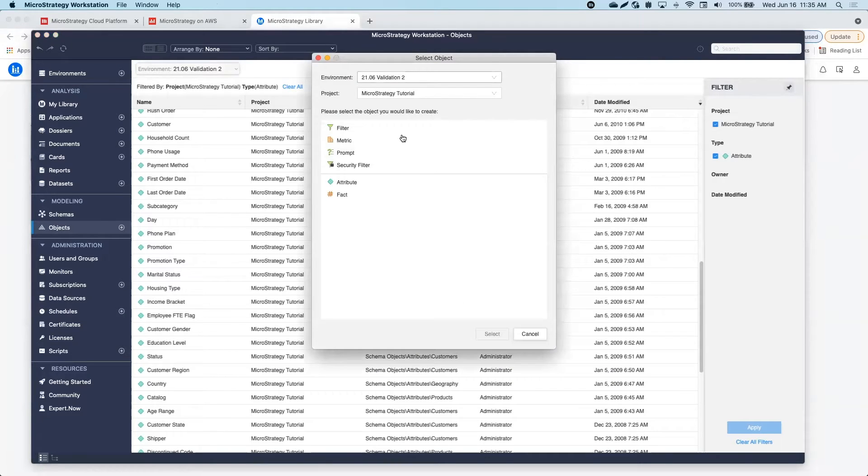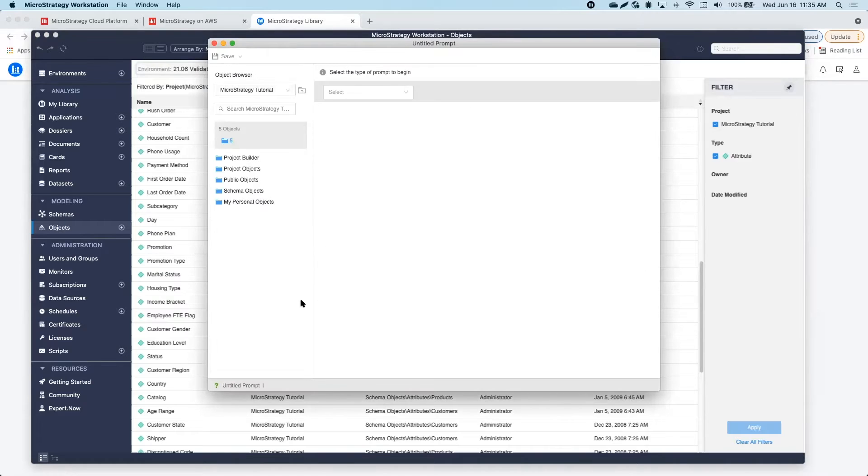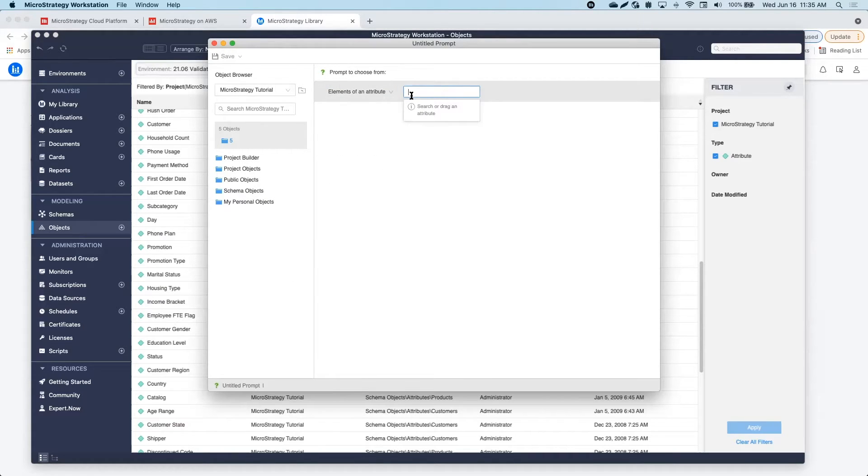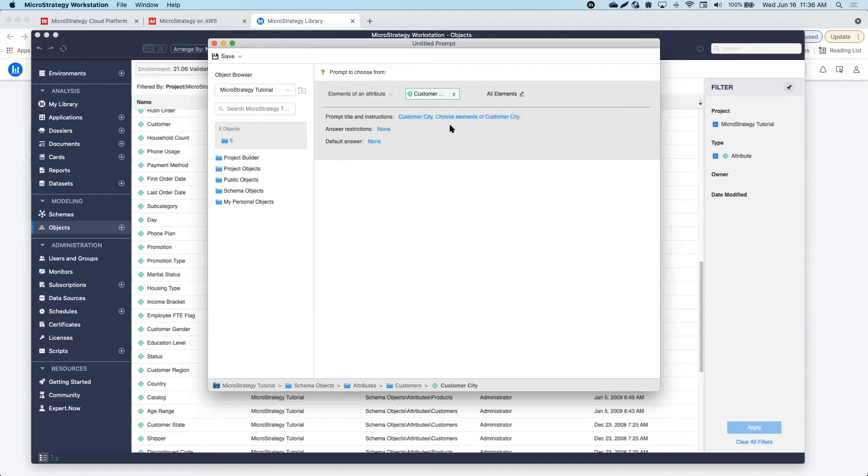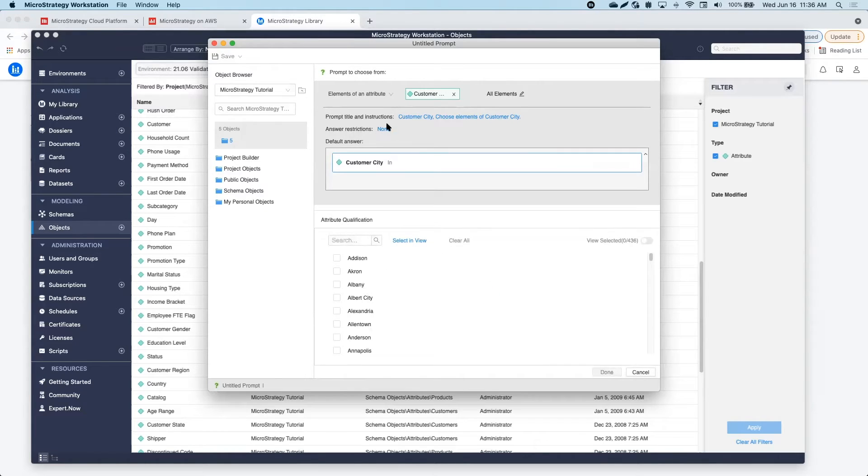Now that I created my base model, I want to create a filtering prompt that will retrieve less data into the report that my users will see in the dossier. I will go ahead and set it up.